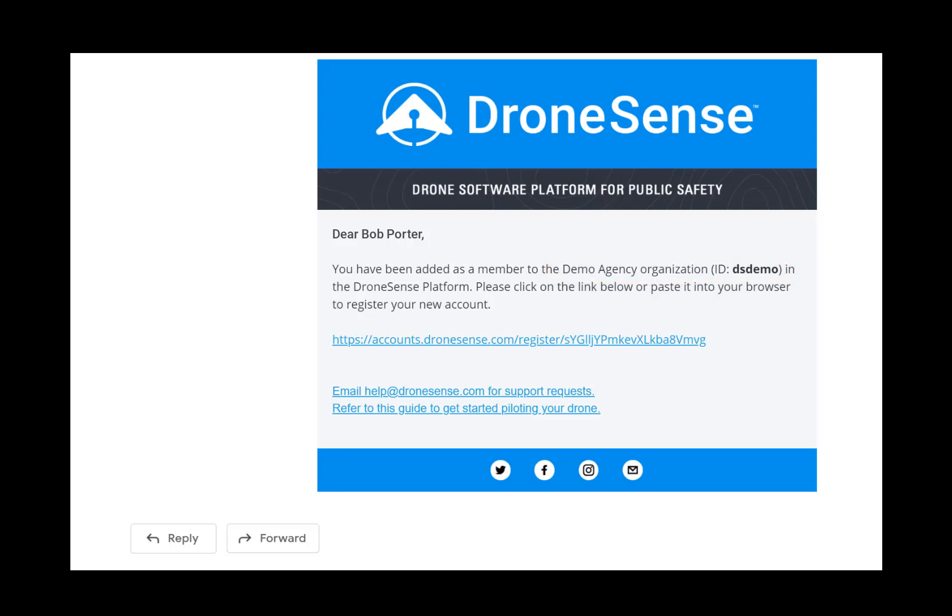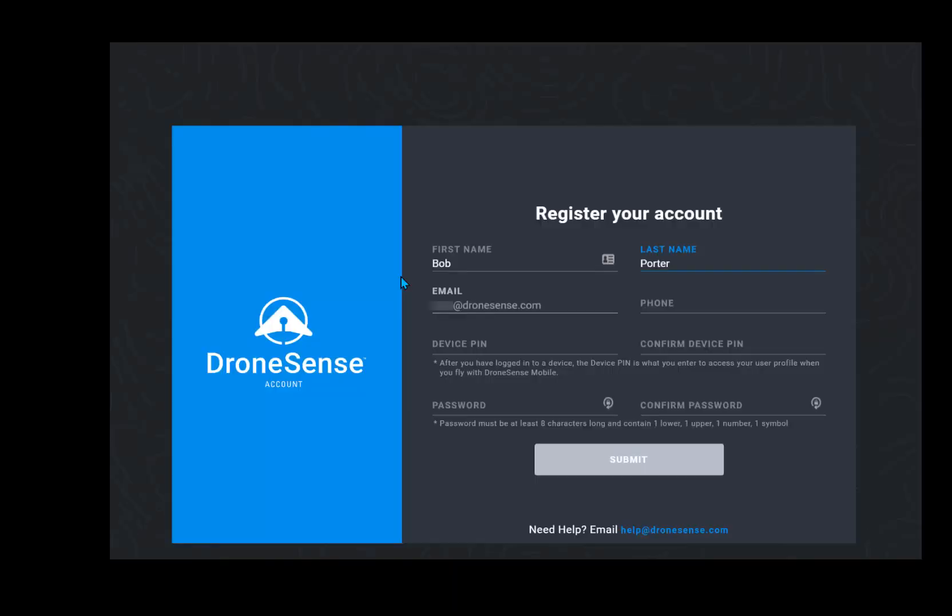To create your user account, click the link in the email. On the page that appears, verify the user information that is already populated. Enter your phone number.